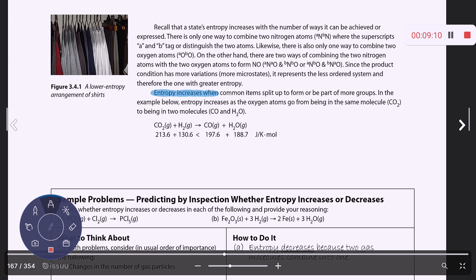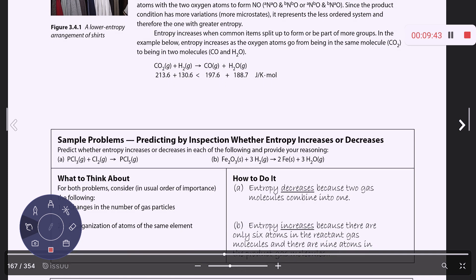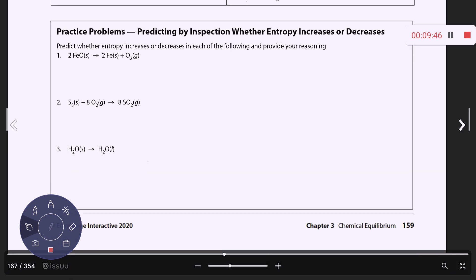Entropy generally increases when common items split up to form or be part of more groups. In this example, entropy increases because oxygen atoms are in carbon dioxide on the reactant side and then split up to be in carbon monoxide and water on the product side. Since we're not using actual reference values, these are straightforward, non-trick examples.